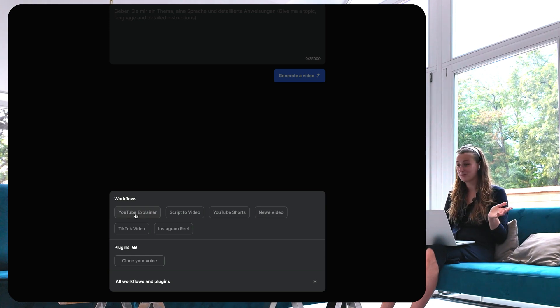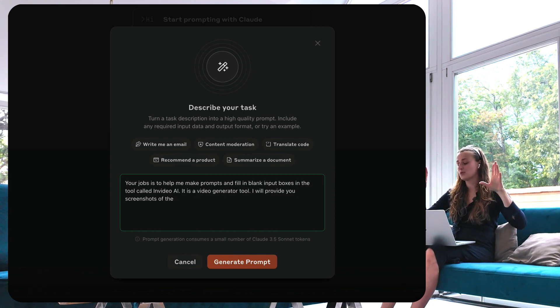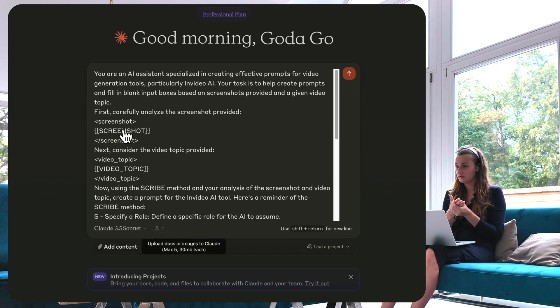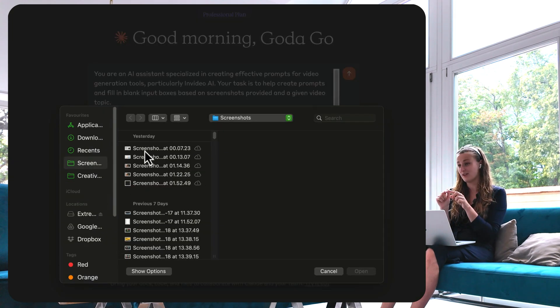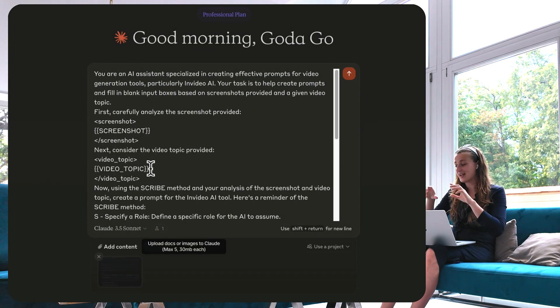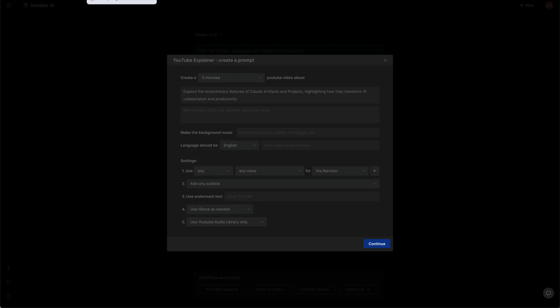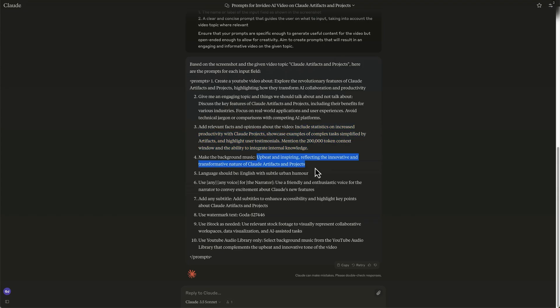Now let me show you the function where InVideo does all the heavy lifting of researching and scripting. Here you can choose YouTube explainer or news video — for now I'm going to choose YouTube explainer. Here again I use Claude, but this time slightly differently. I use the same functionality of crafting a prompt, but this time I created a prompt where I can provide the content of the video but also a screenshot of the InVideo interface. I'm asking Claude to look at the InVideo interface and create prompts that I can then copy, paste, and input into InVideo — including both the main prompts, the music, and tone of voice suggestions.